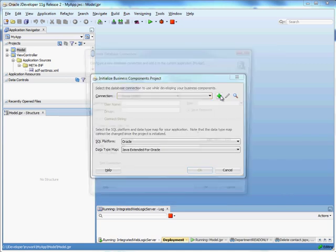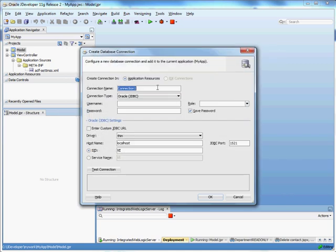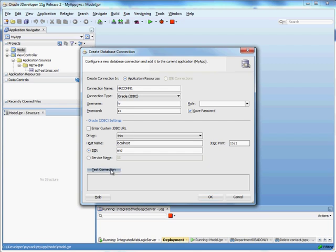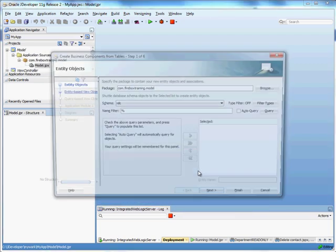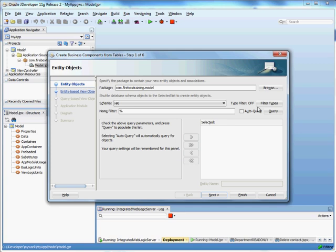And let's create a connection. So my connection is based on the HR schema. And I'm going to go ahead and save the password so I don't have to provide it all the time. And my Oracle SID is actually ORCL. Let me test the connection. That's successful. We hit OK. Hit OK again.